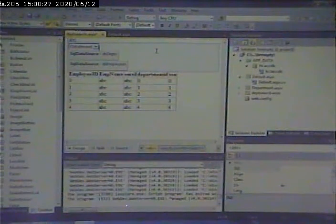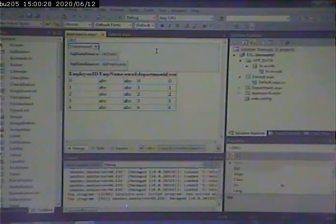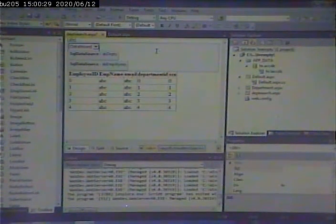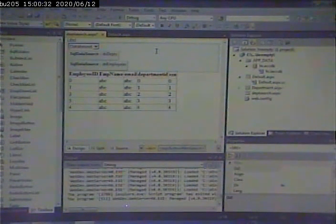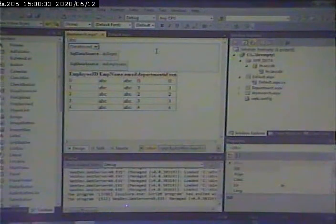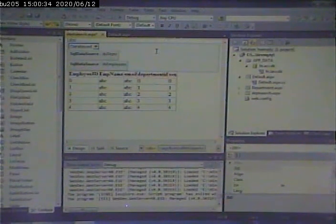Because what the auto post back does is if the value in the drop down changes, it automatically submits the form.